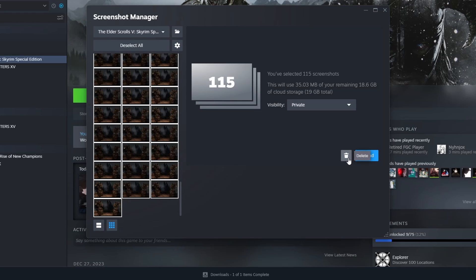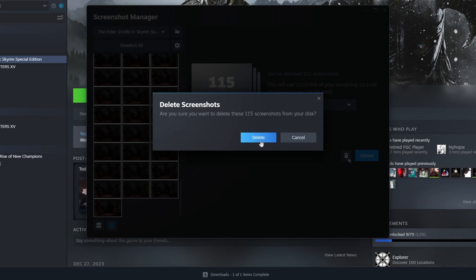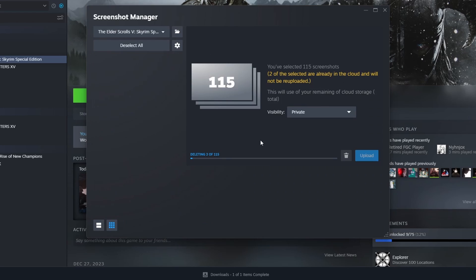Now you can go ahead and press delete. You can confirm it and that's how you delete all your screenshots at once.